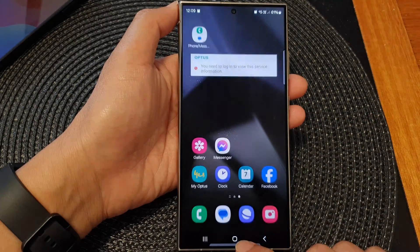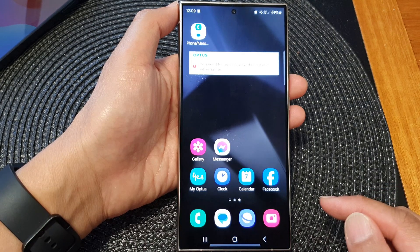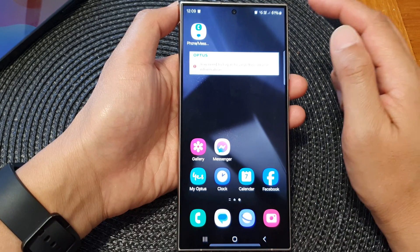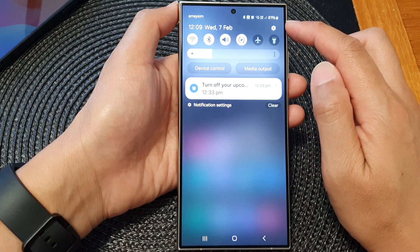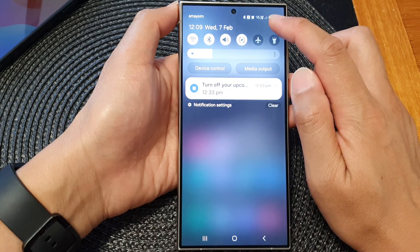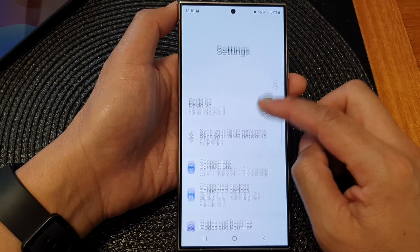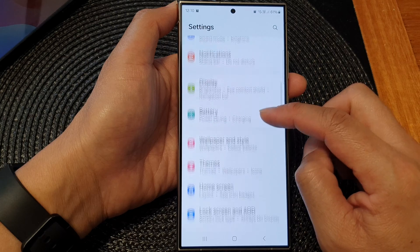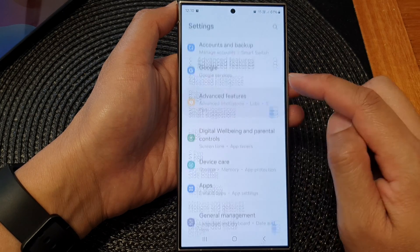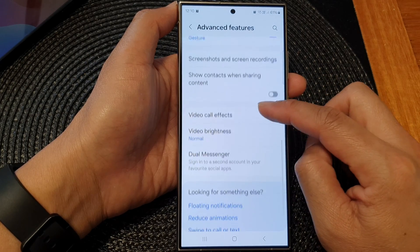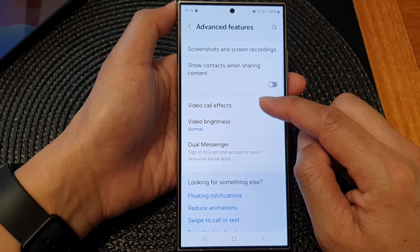First, tap on the home button to go back to the home screen. On the home screen, swipe down at the top, then tap on the settings icon. In the settings page, scroll down, then tap on Advanced Features, and then go down and tap on Video Call Effects.